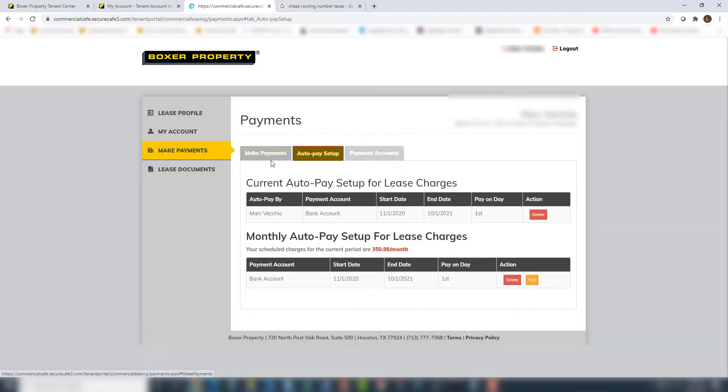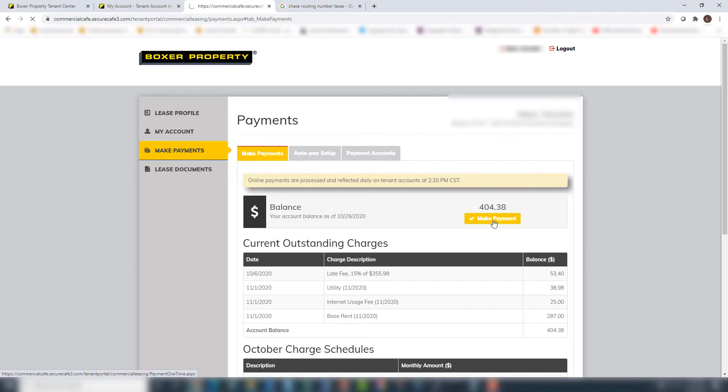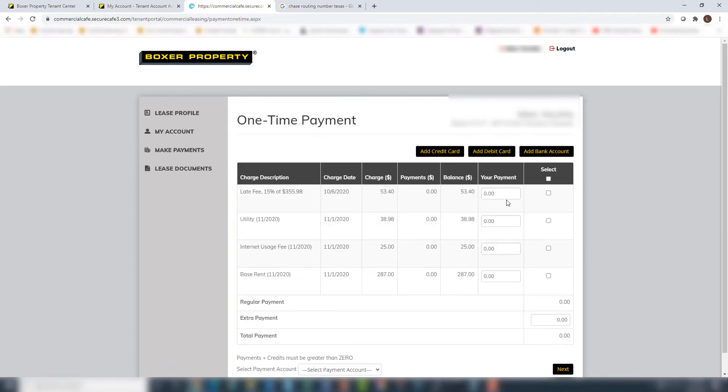If you'd like to make a one-time payment, click on the Make Payments tab. Here you can see any current and past due charges. To make a one-time payment, click the Make Payment button.